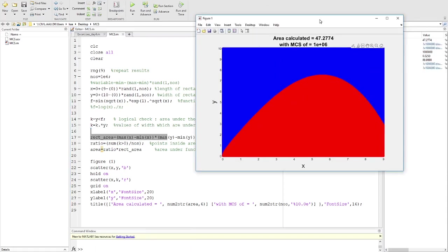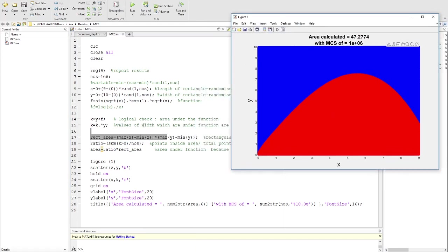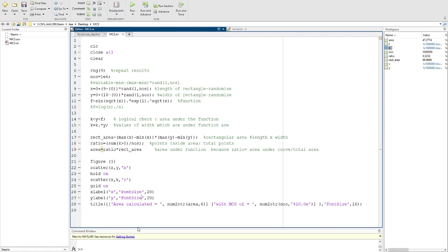Then we calculate the rectangular area, which is just the maximum of x minus minimum of x. In this case it's quite simple, so it's 9 minus 0, 10 minus 0, but I just put it in a variable form. Then you have a ratio, that is sum of all values which are nonzero divided by the total number of points that we put. Once you have the ratio, then we can calculate the area—area is ratio times rectangular area.